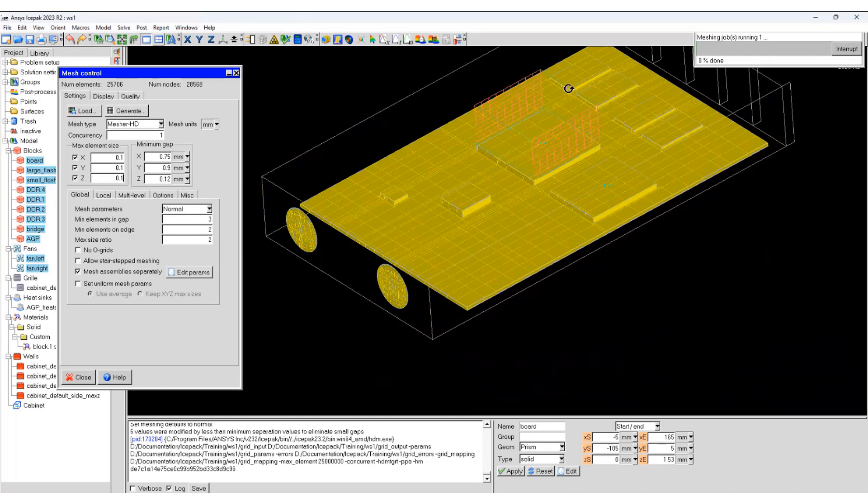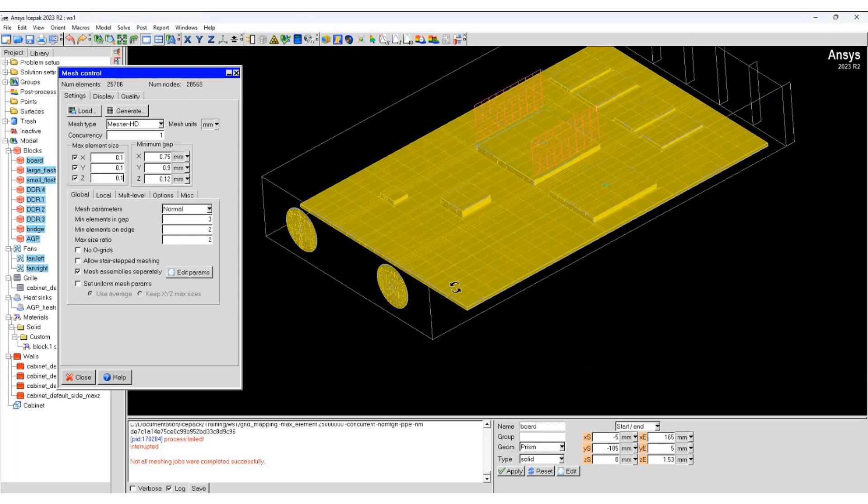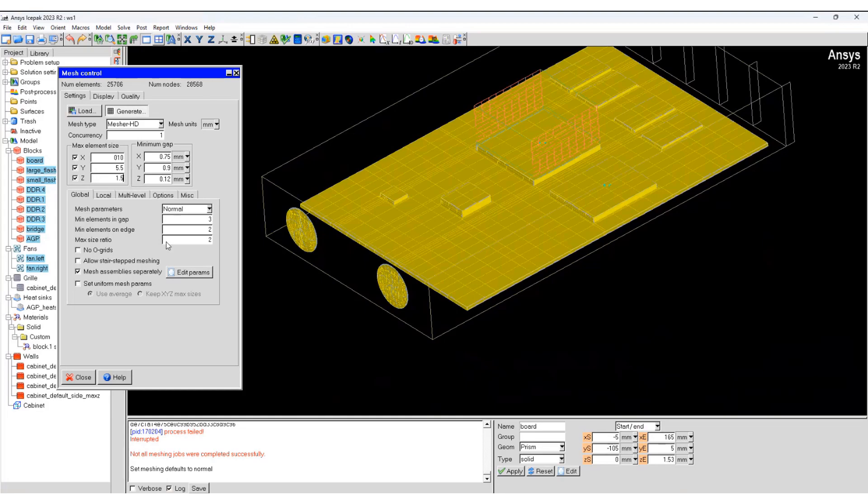If the process is allowed to continue, this mesh will be over 600 million cells. So I will interrupt it. Go back to our normal mesh and generate the mesh again.